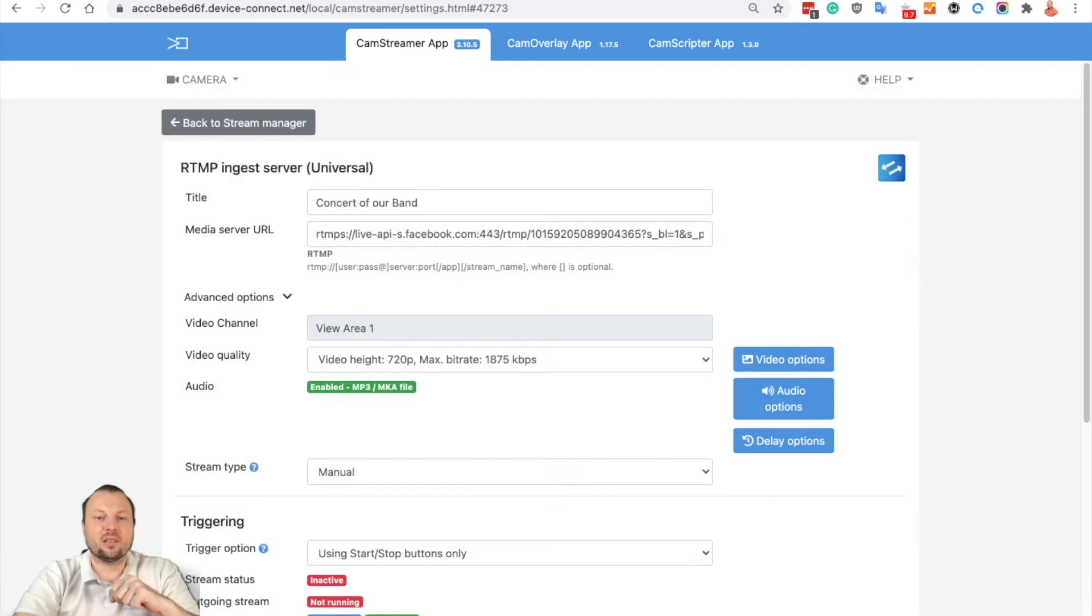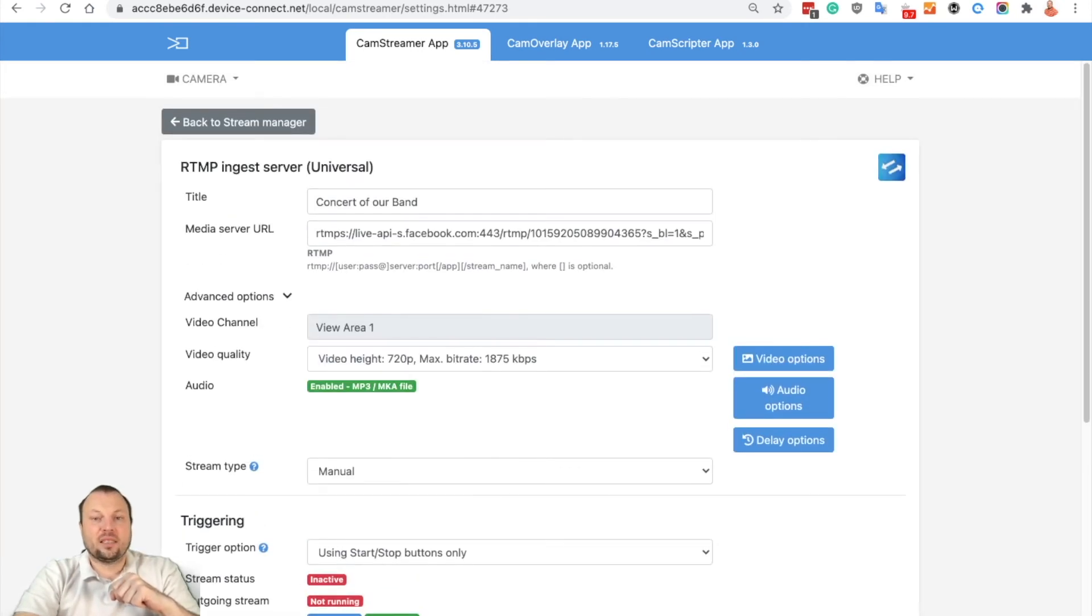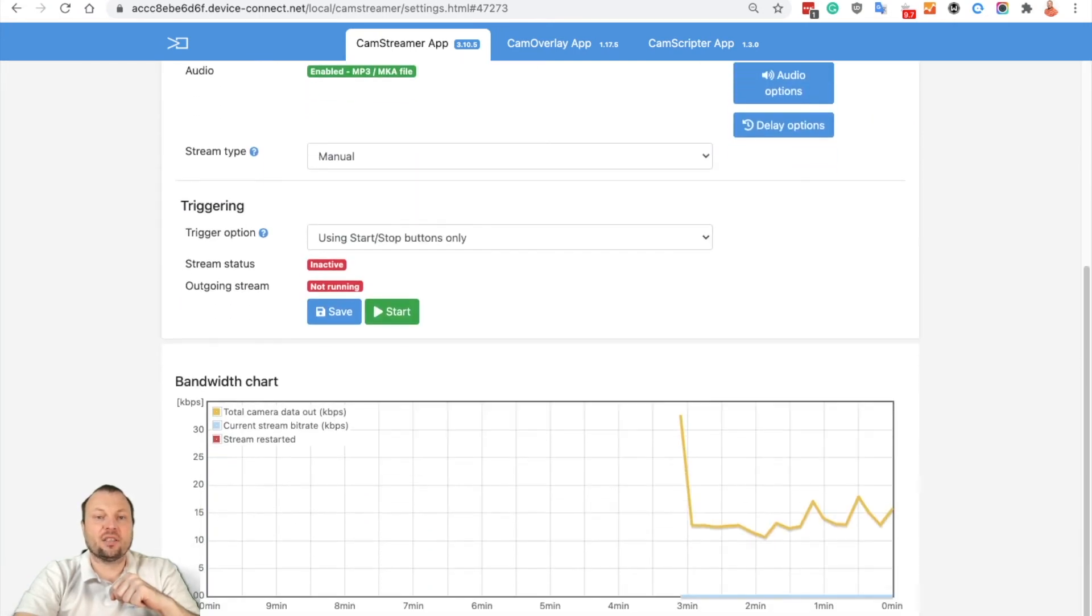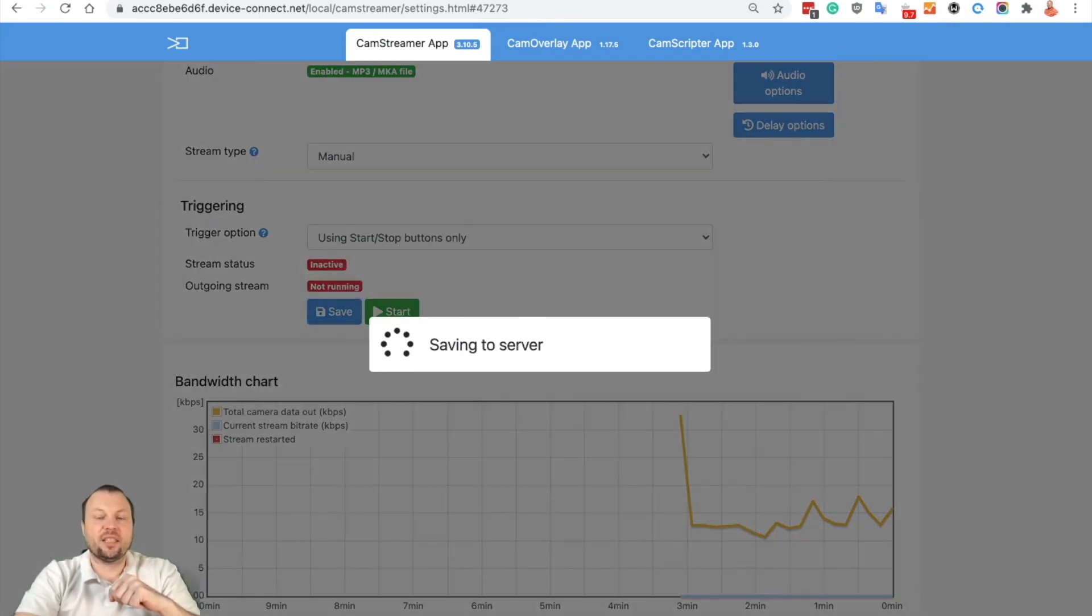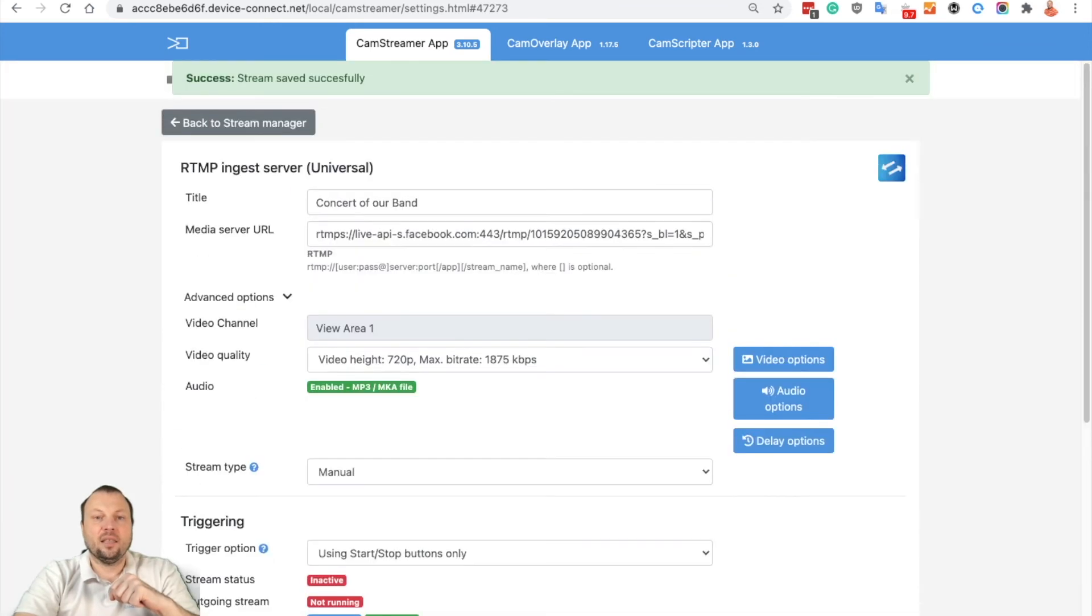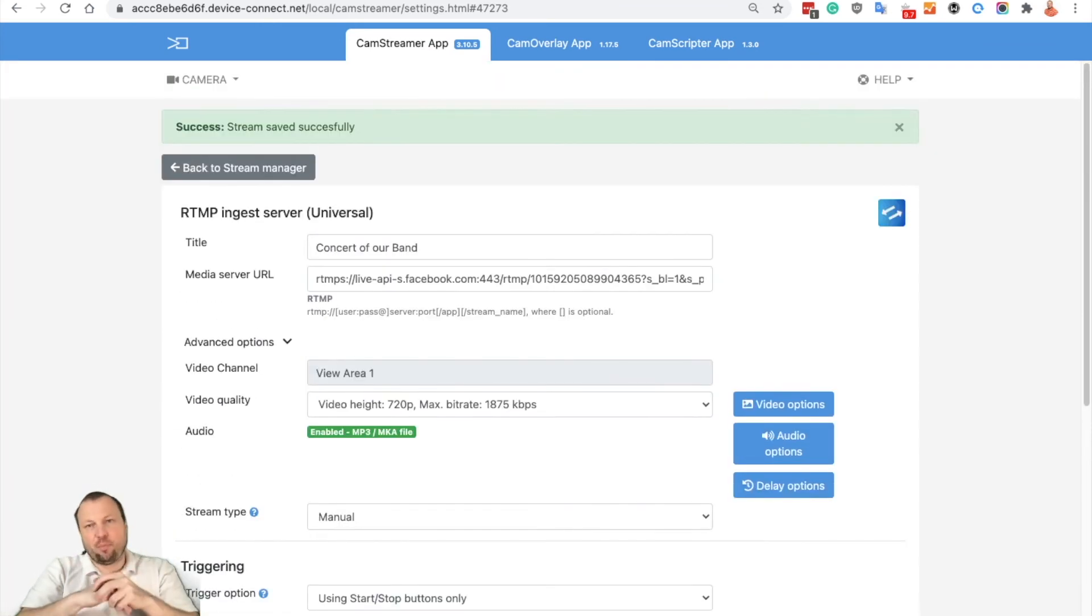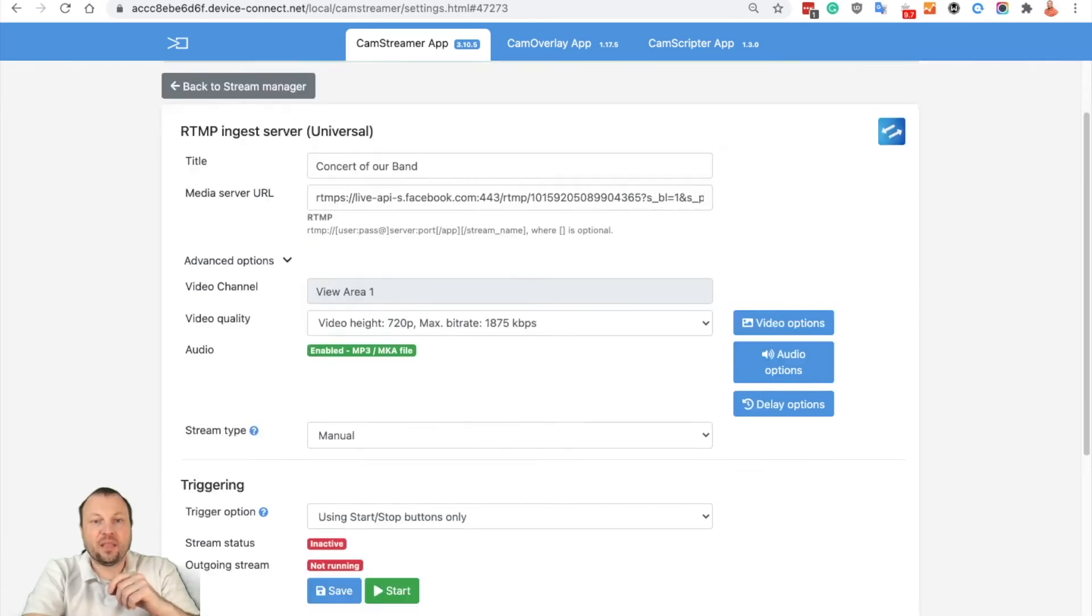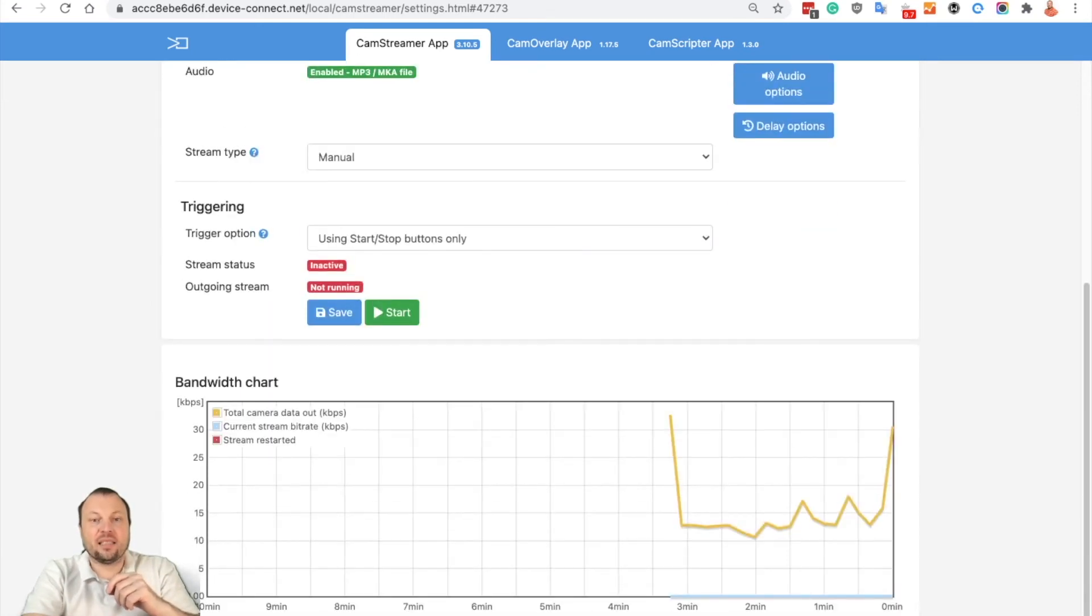Close. So server is here, stream is here, resolution is ready, audio selected. I can save it into my camera, and from the CamStreamer point of view, everything is ready.